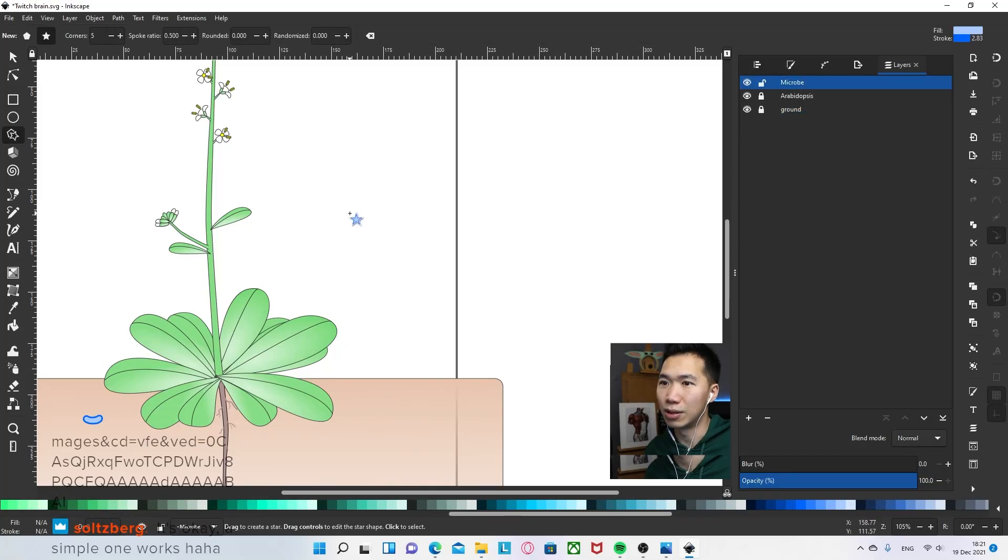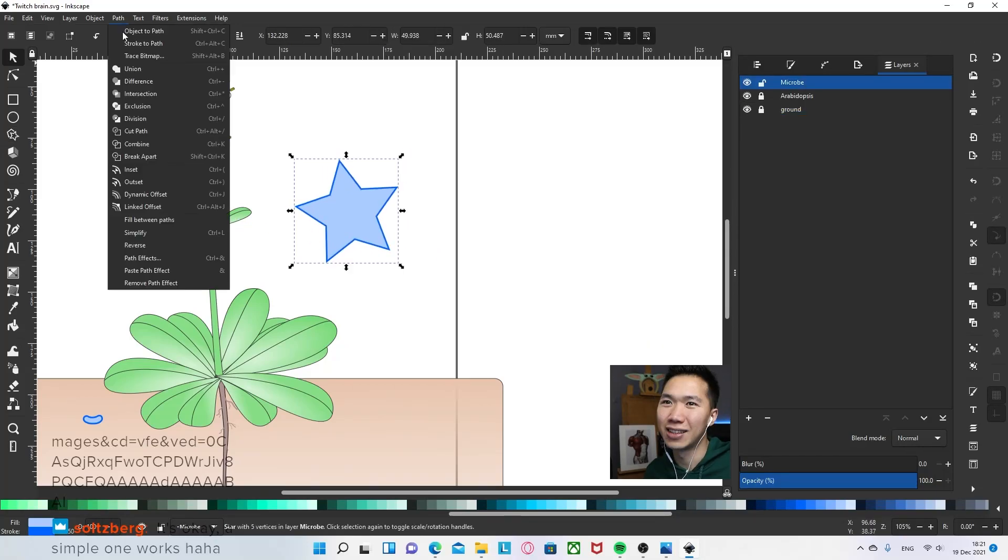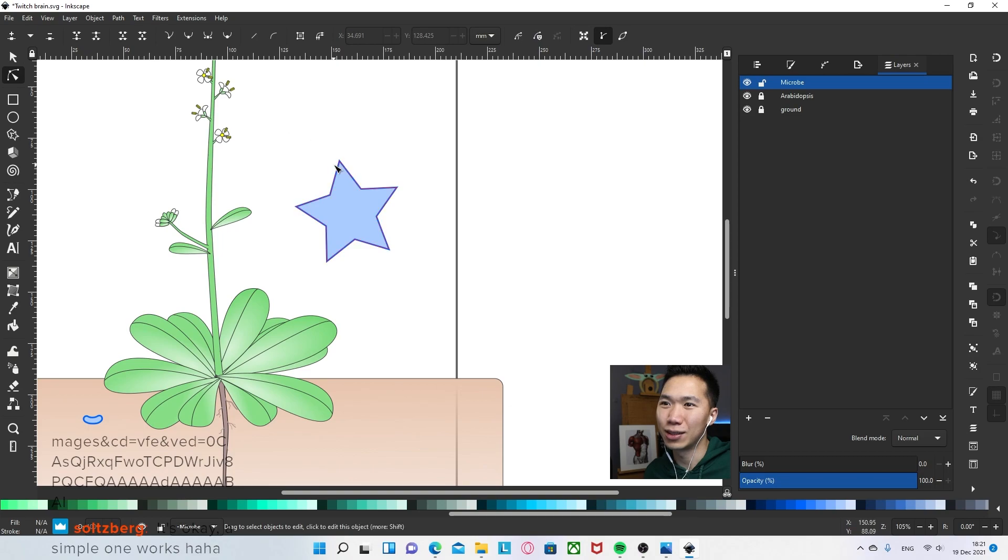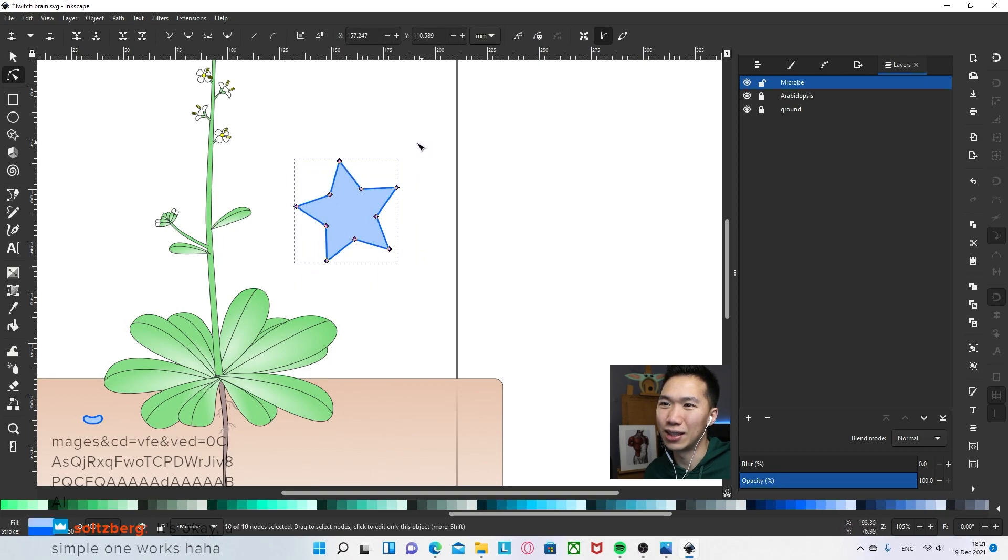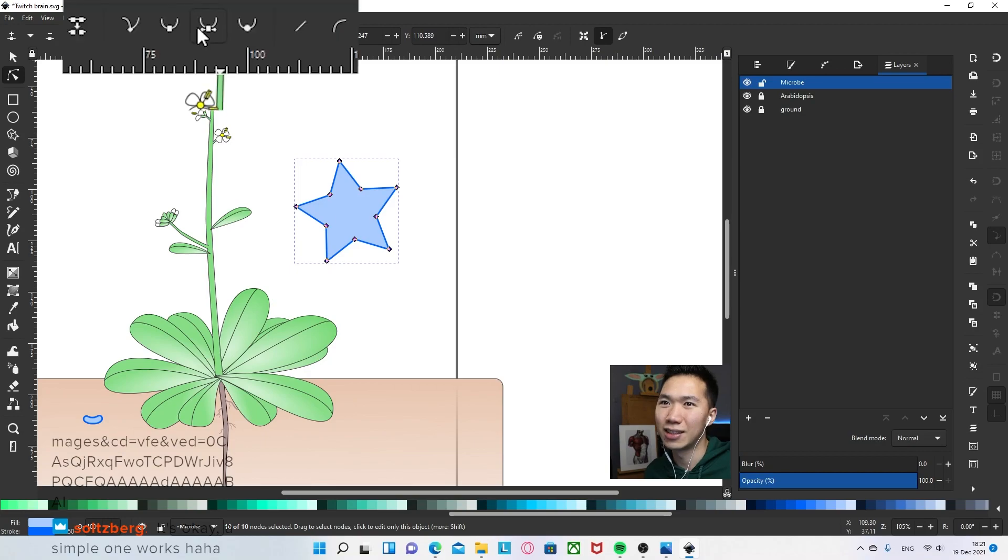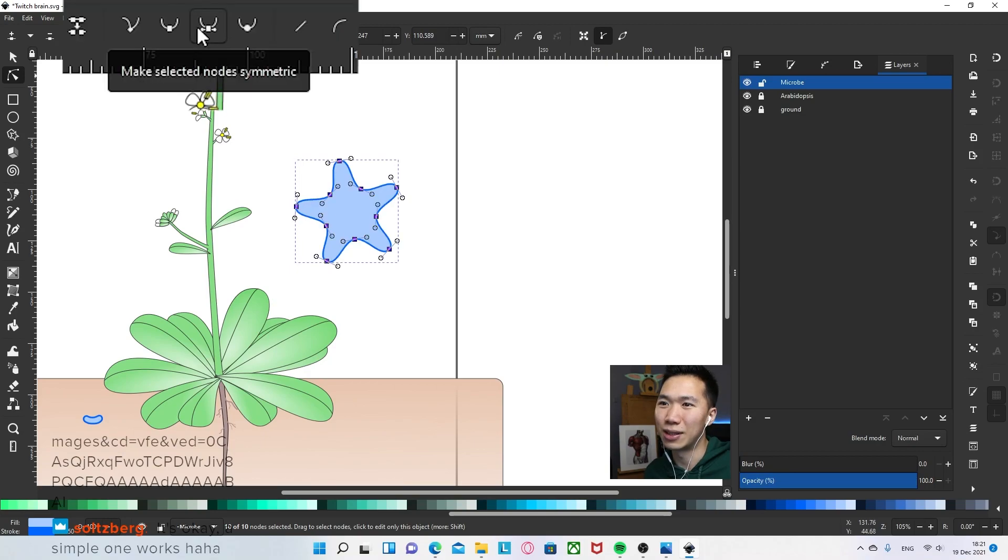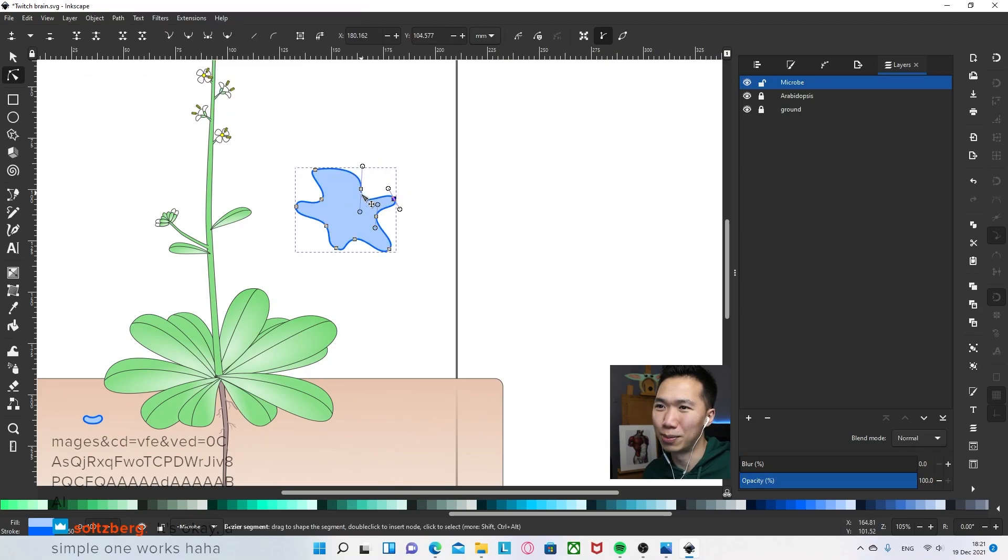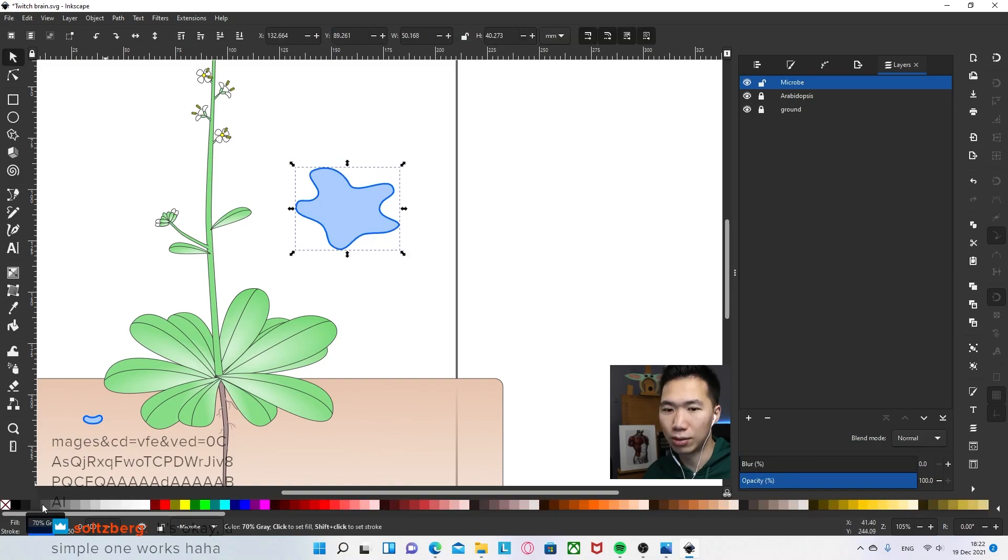I will start with a star shape, object to path. So now I can edit the anchor points and I'll select all of them and then make them symmetrical, make the pseudopods very quickly like this.